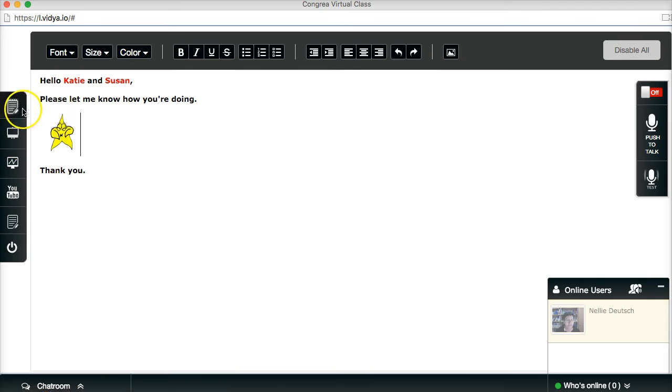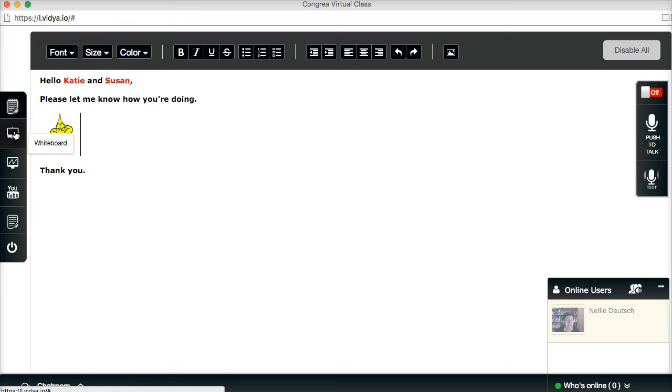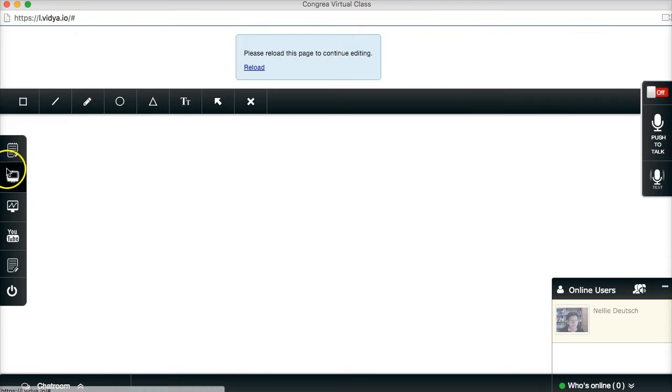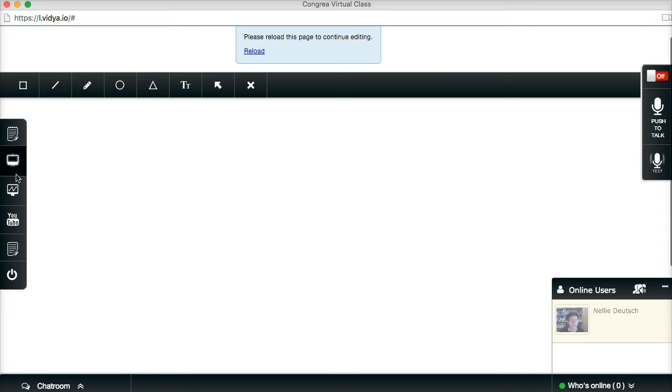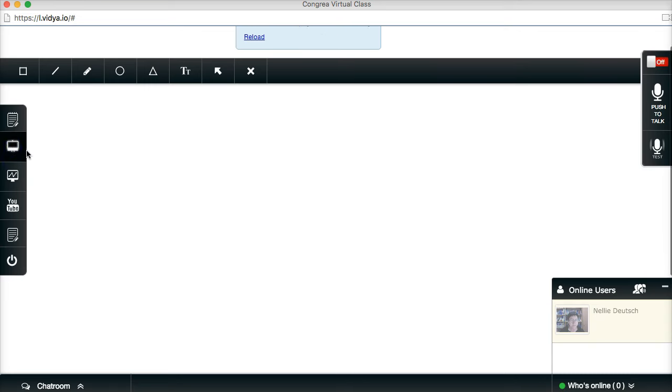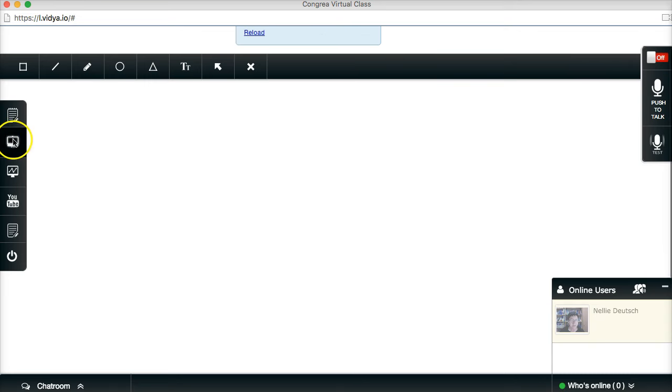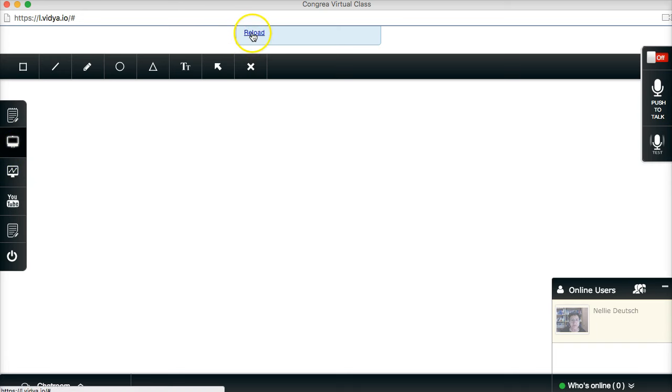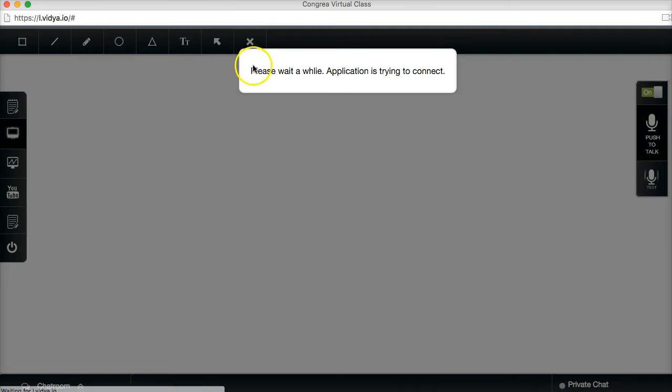There's the text editor. There's the whiteboard. Now we're out of the whiteboard. There's the whiteboard again. And this is out of it. I can go to other features. Notice it says reload. So let's reload.